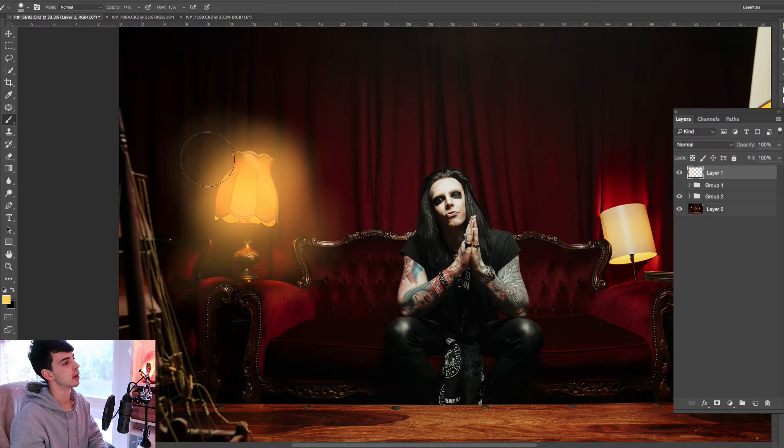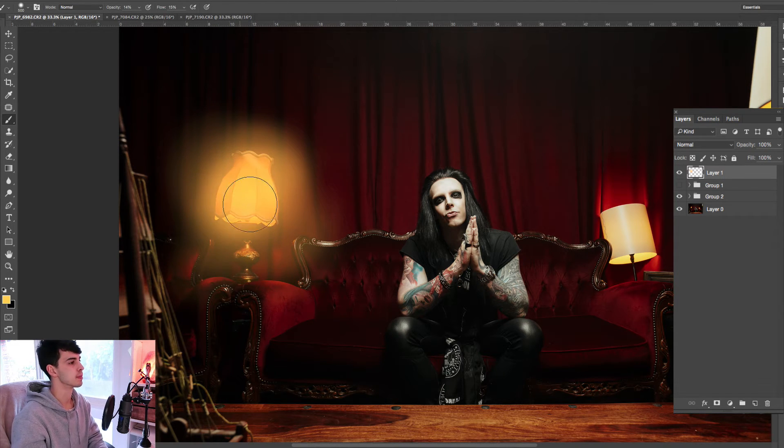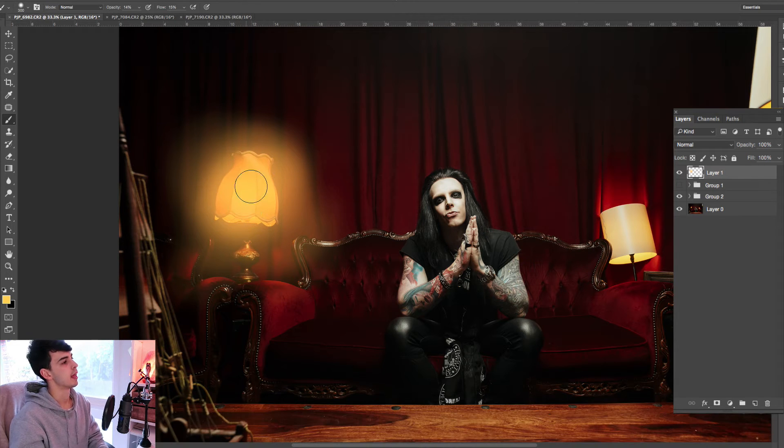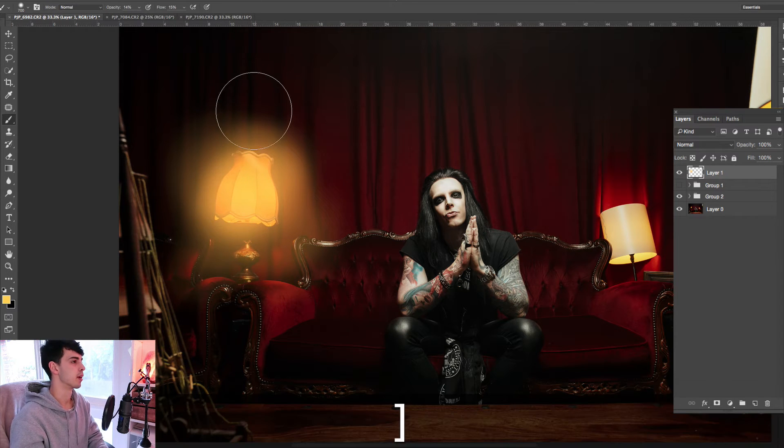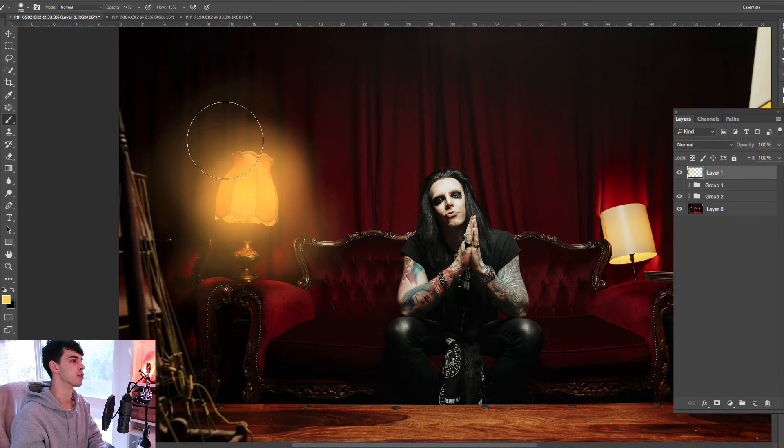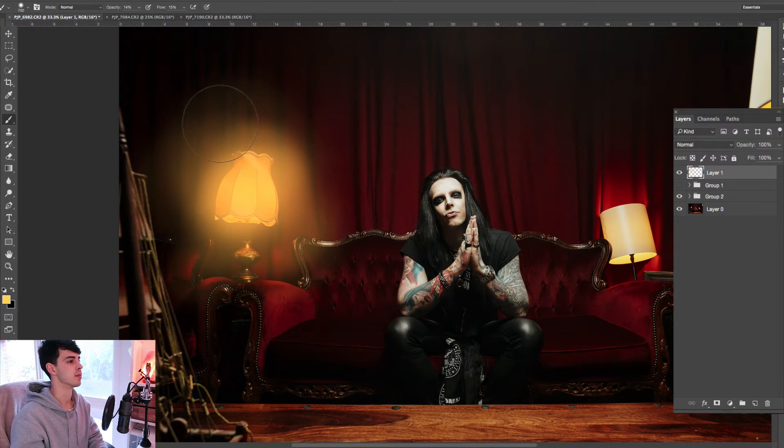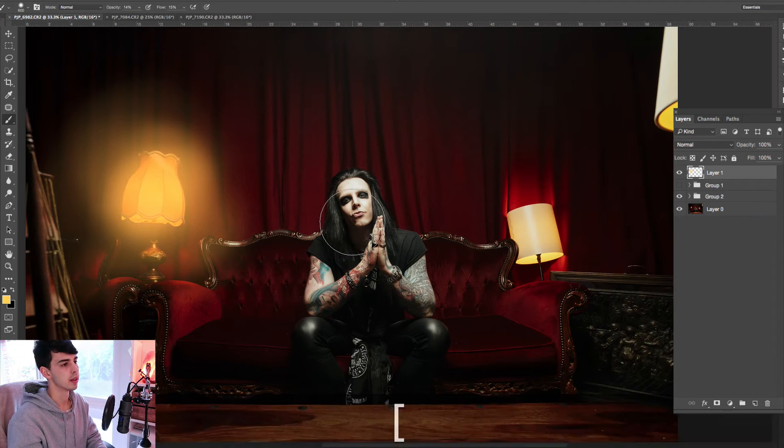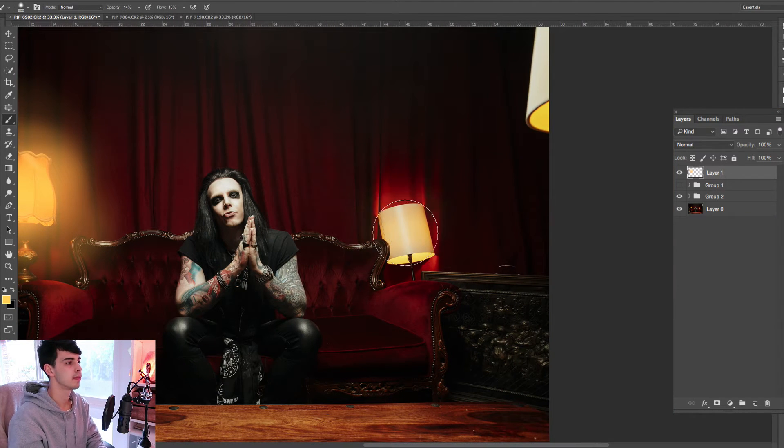Like I said, focus especially on the center, and you can spread it out a little bit, too. It doesn't matter too much. Let's go to the other one.